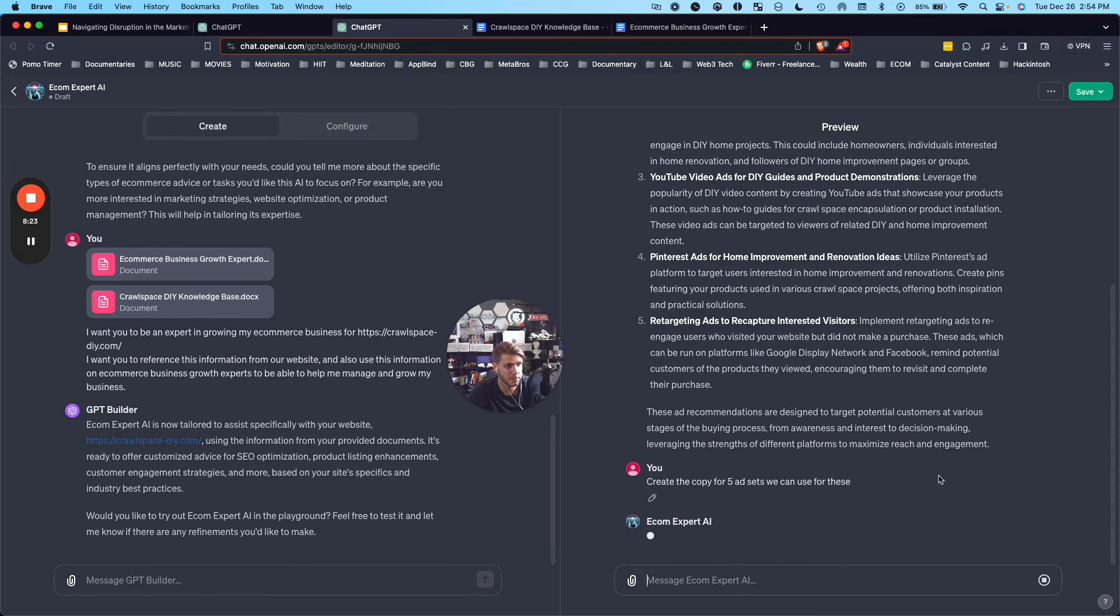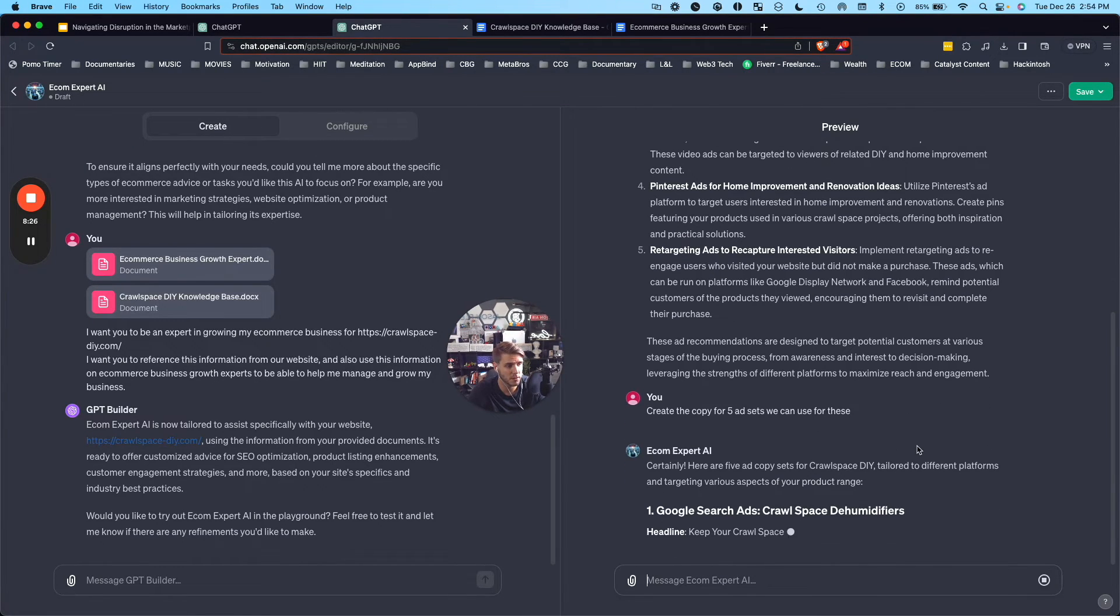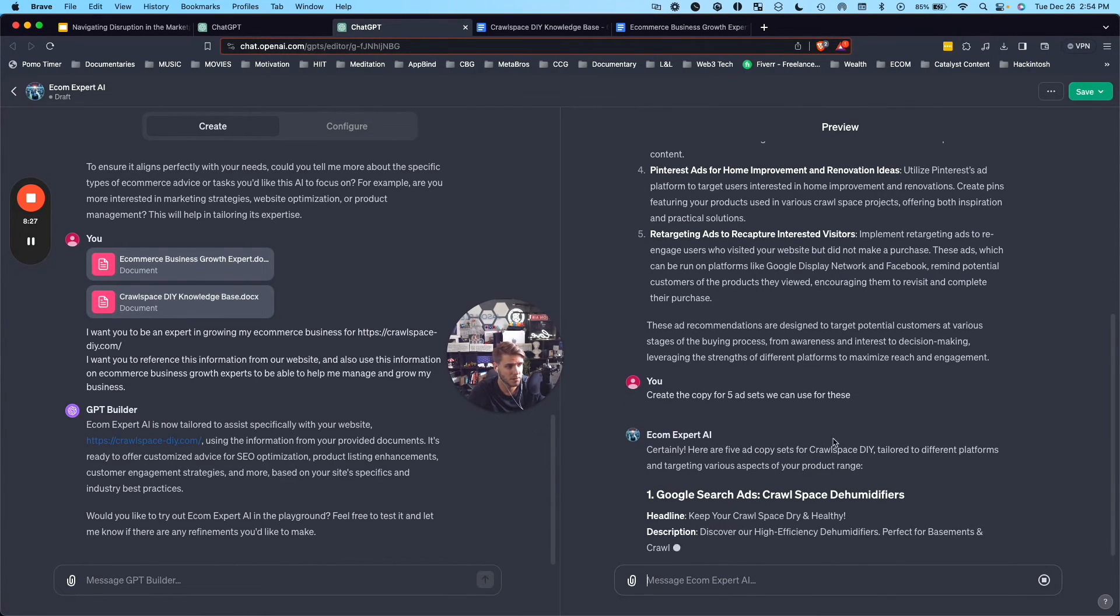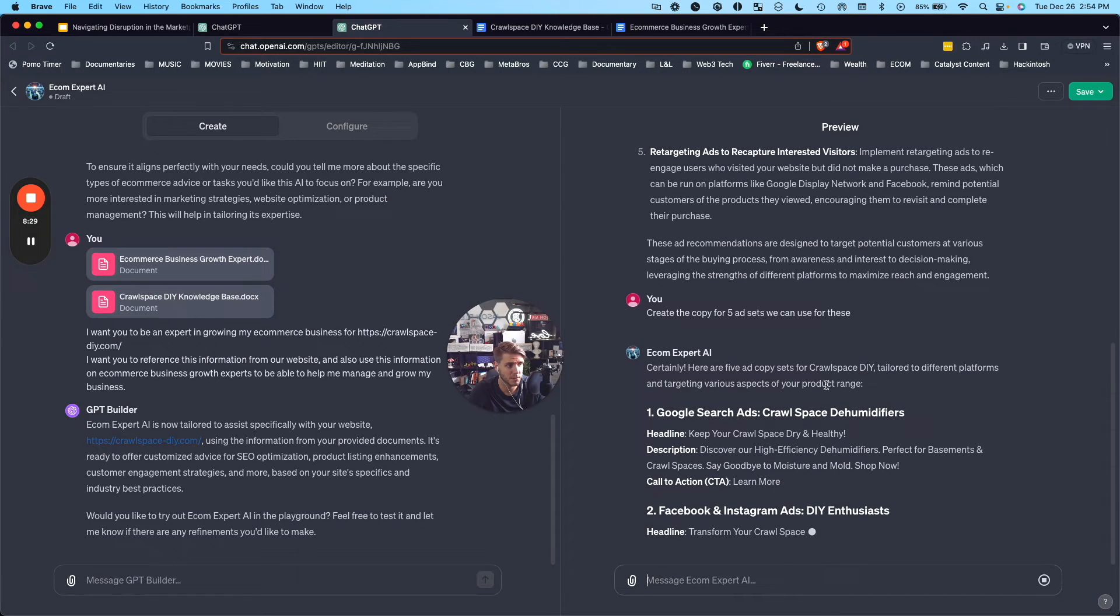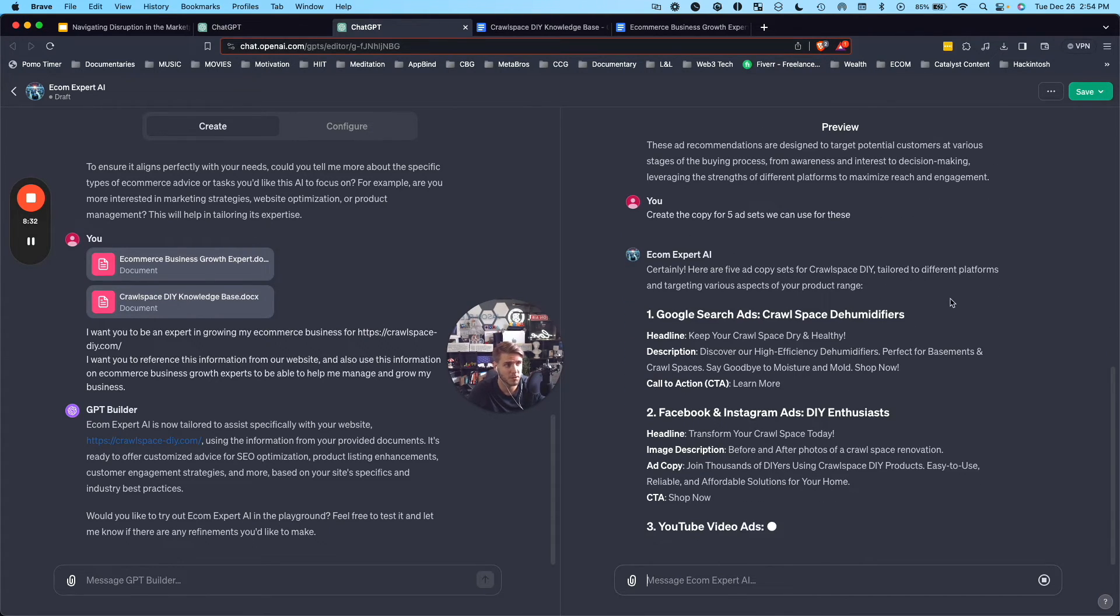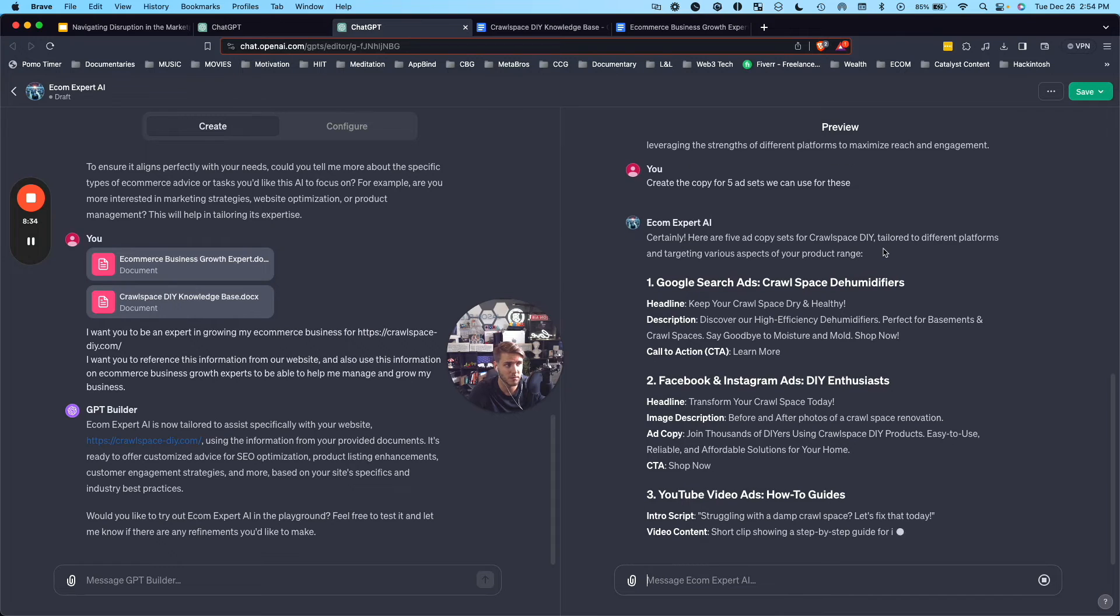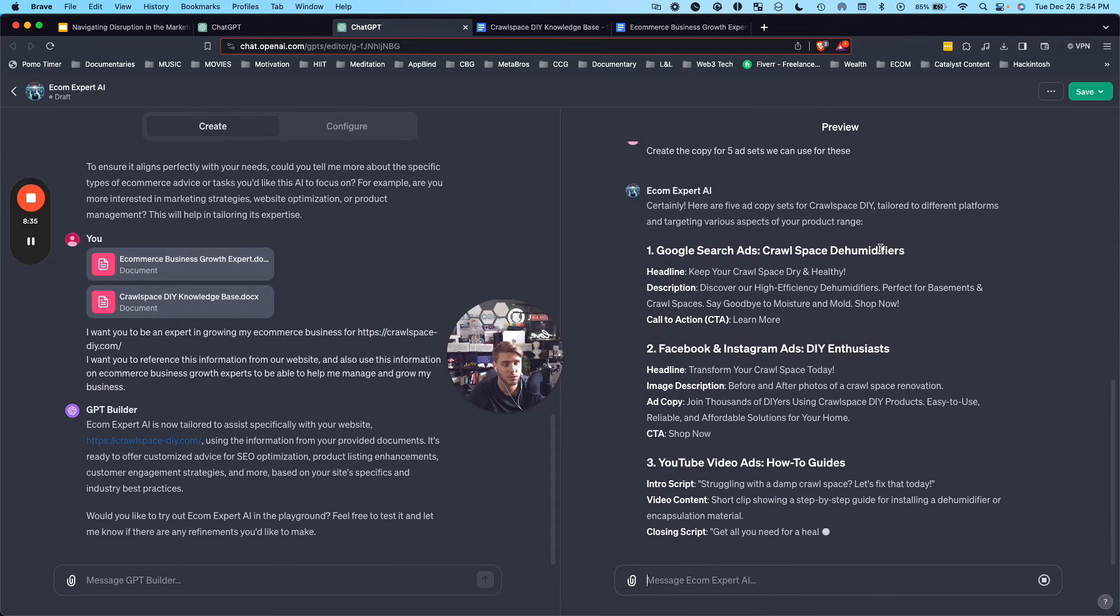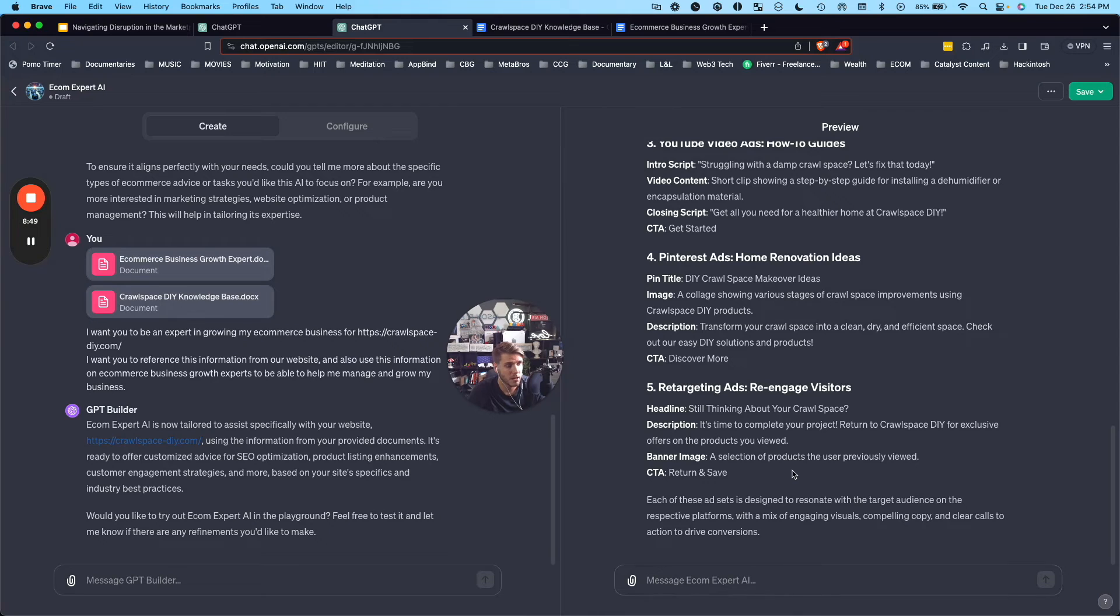Now I said, create the copy for five ad sets we can use for these. So it's saying here are five ad copy sets for Crawlspace DIY tailored to different platforms and targeting various aspects of your product range. And we've got a few ad sets here and you can further refine this.